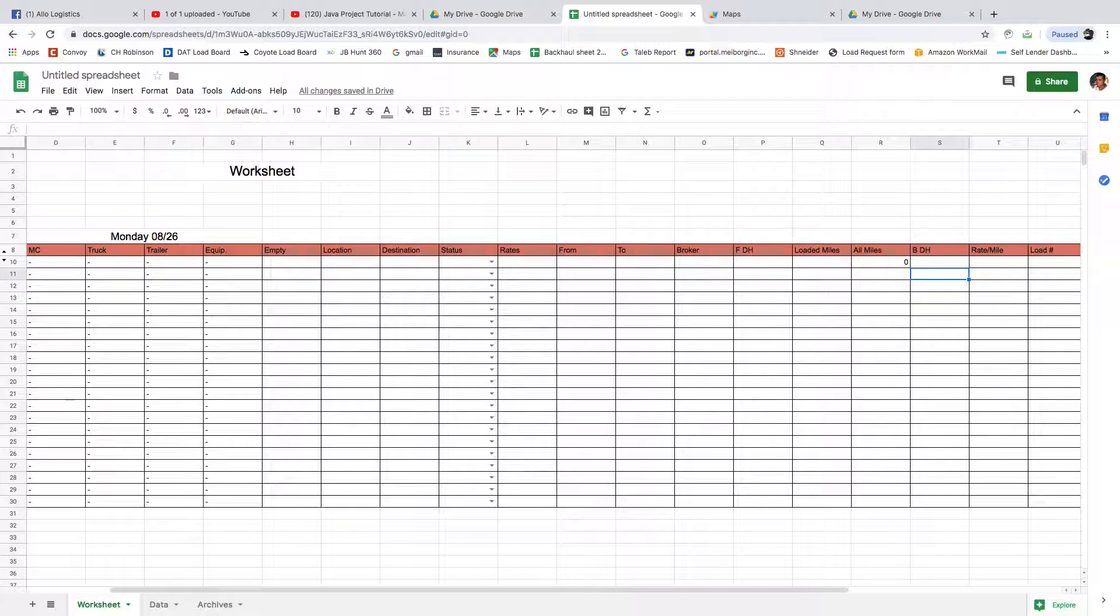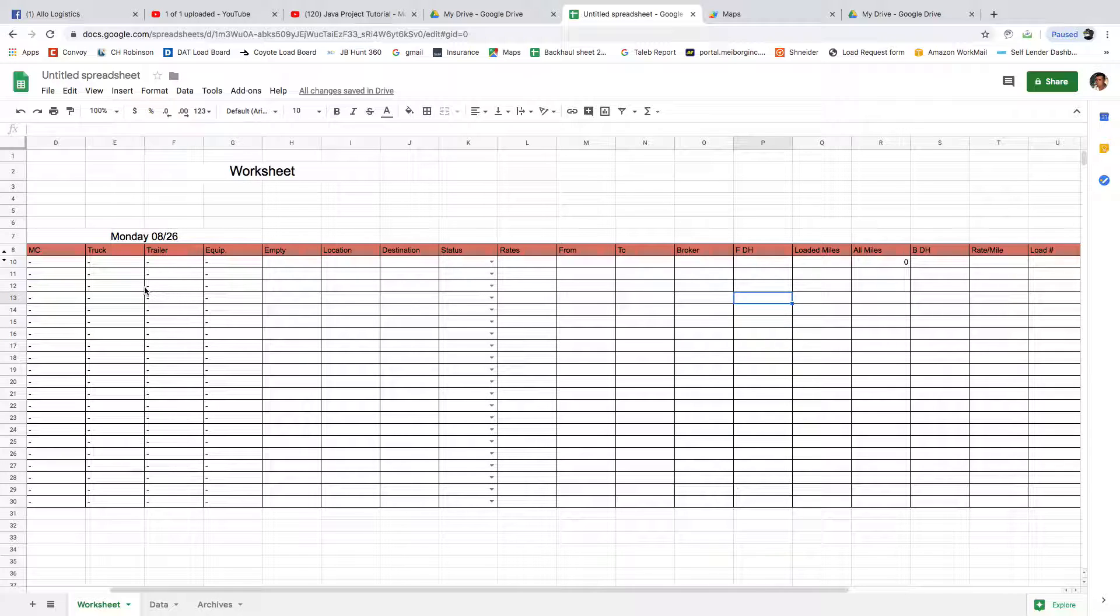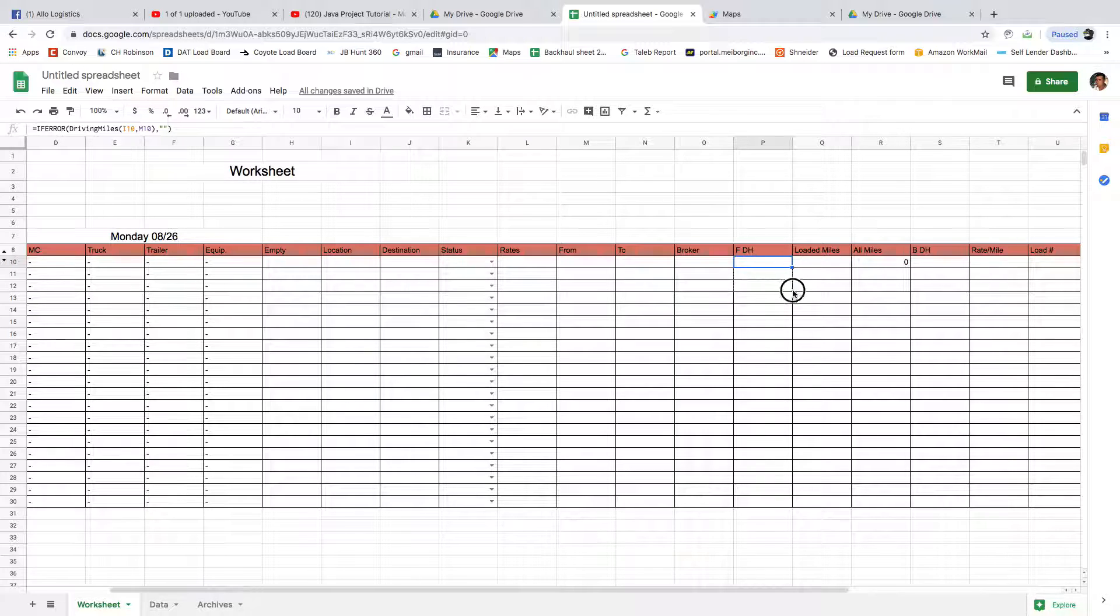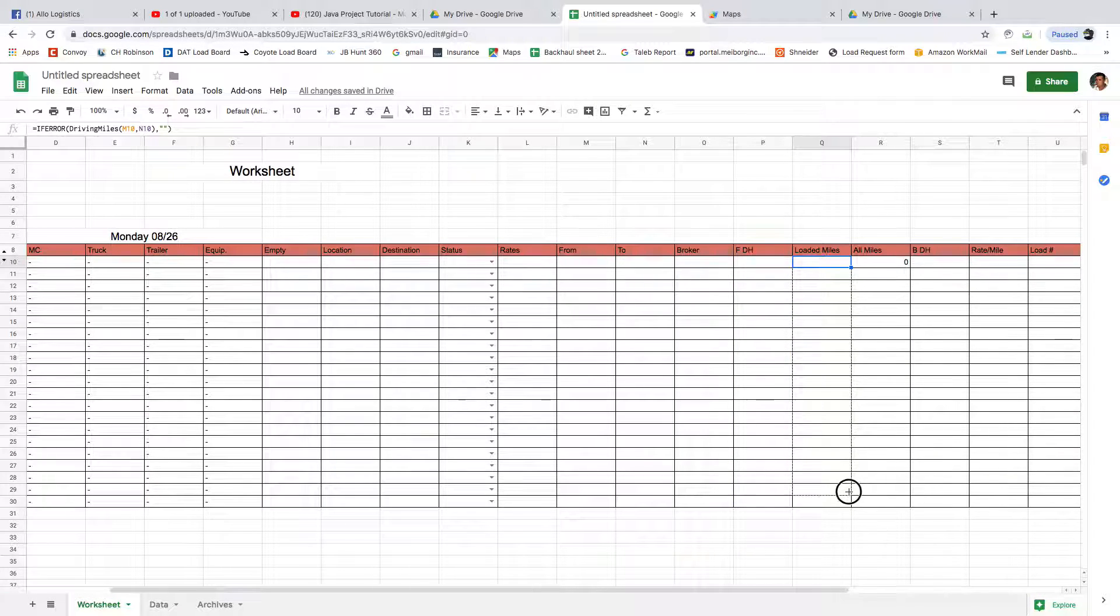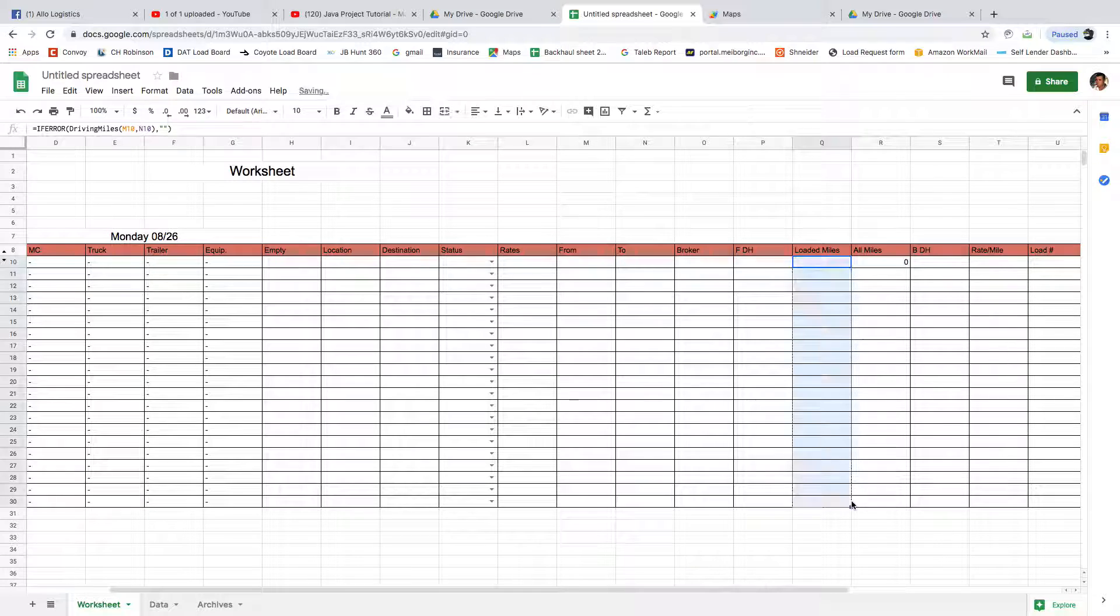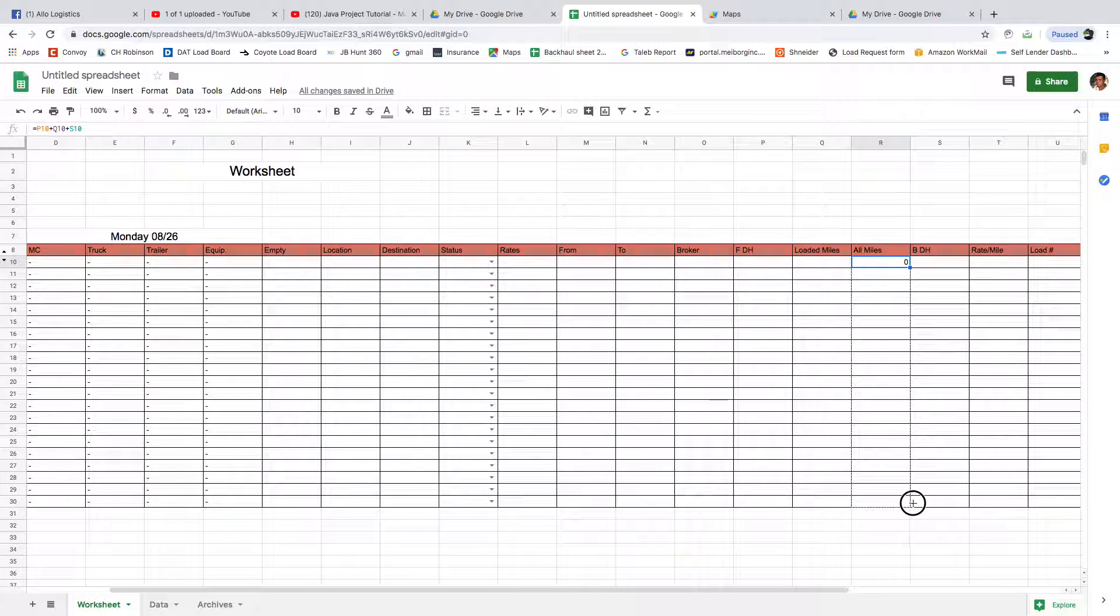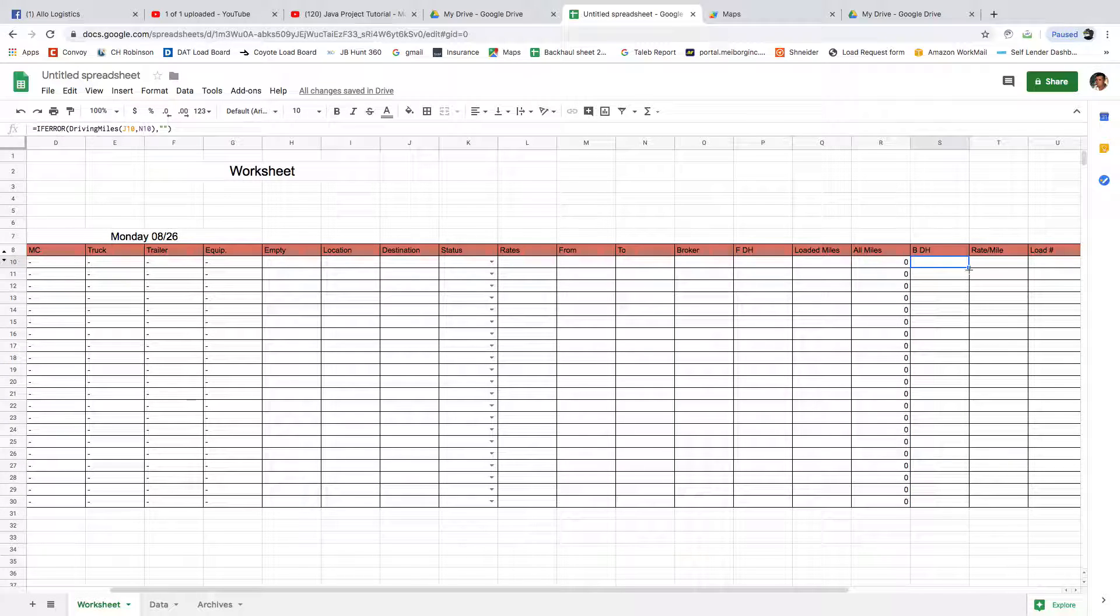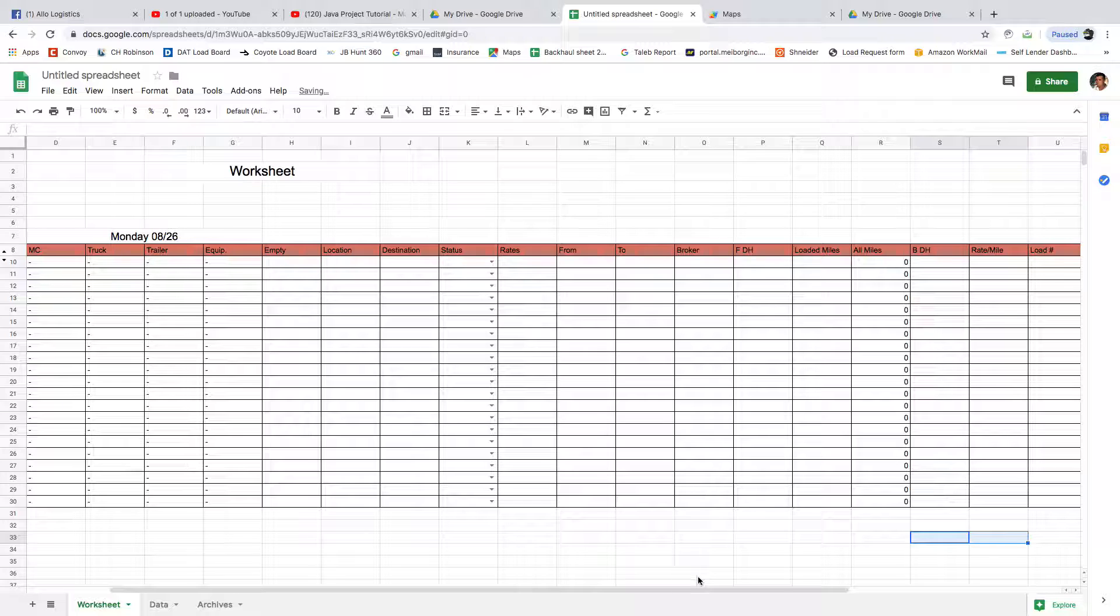I think we're all set. Now, this is the beauty of this: to make sure all these rows will take this, we're going to grab this blue dot and drag it down here. Grab this one again, drag it down here. Grab this one, drag it down here. And grab this one, drag it down here. And we are pretty much done.